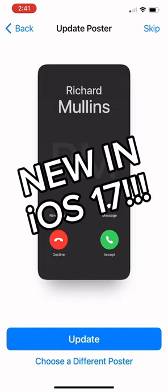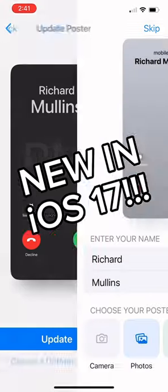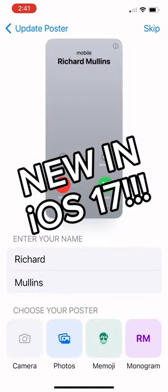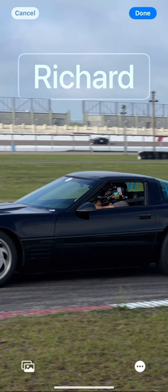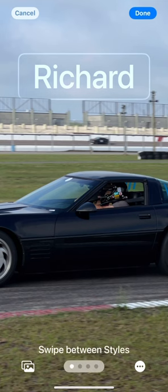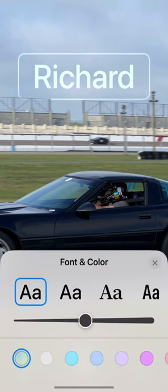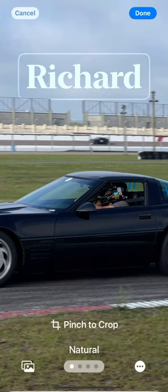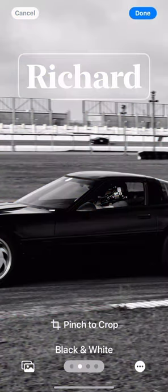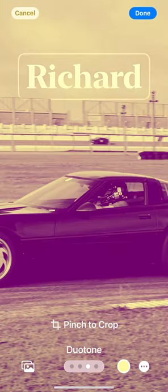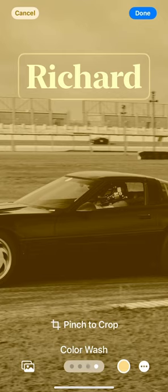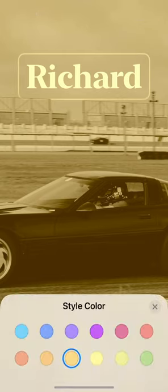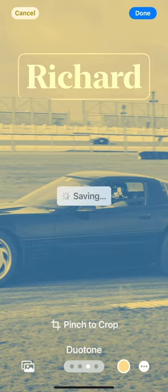Next is the new part in iOS 17. When someone calls, you get to choose what they see. I'm going to choose a photo. You can customize the font of your name and you can change the color — I just changed the font. You can change the photo to black and white, Duotone, or Color Wash. You can also customize those colors as well.